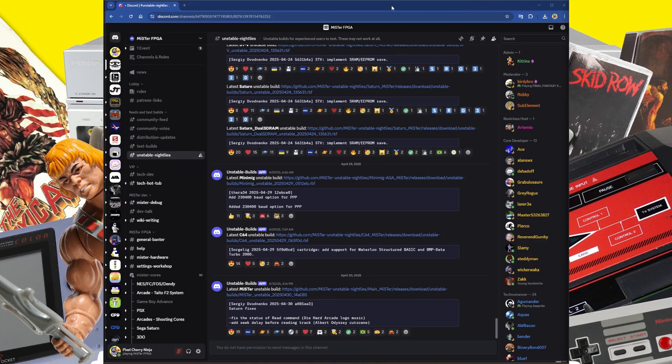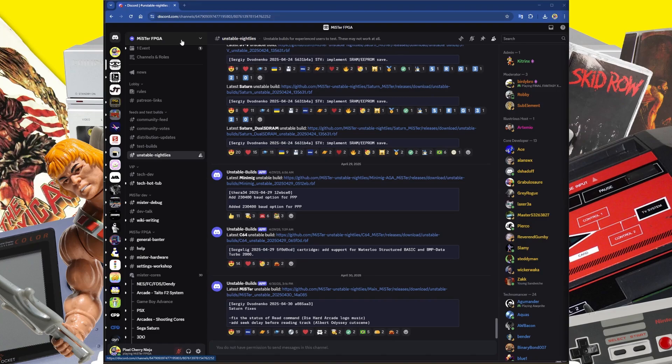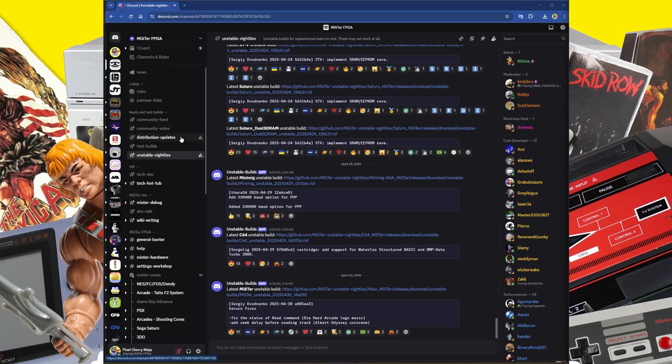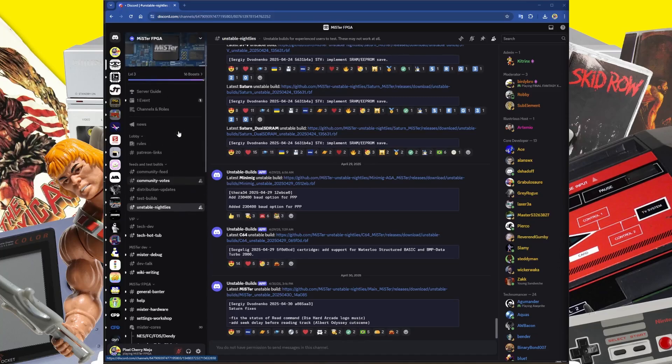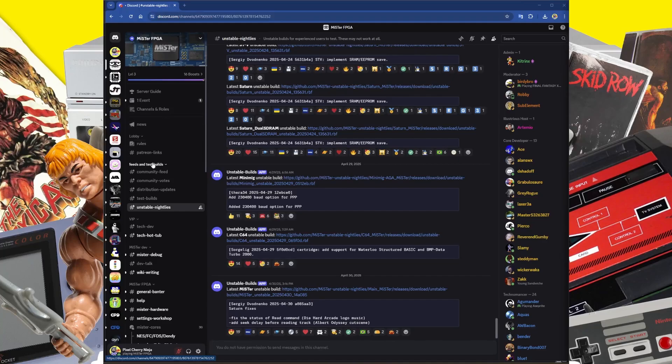Sometimes it's really worth getting involved in the fun. The easiest place to get the latest unstable MR operating system from is the MR FPGA Discord server. There will be an invite link in the description of the video. When you go there, go to unstable nightlies. If you can't see this, make sure there's a thing called channel and roles.